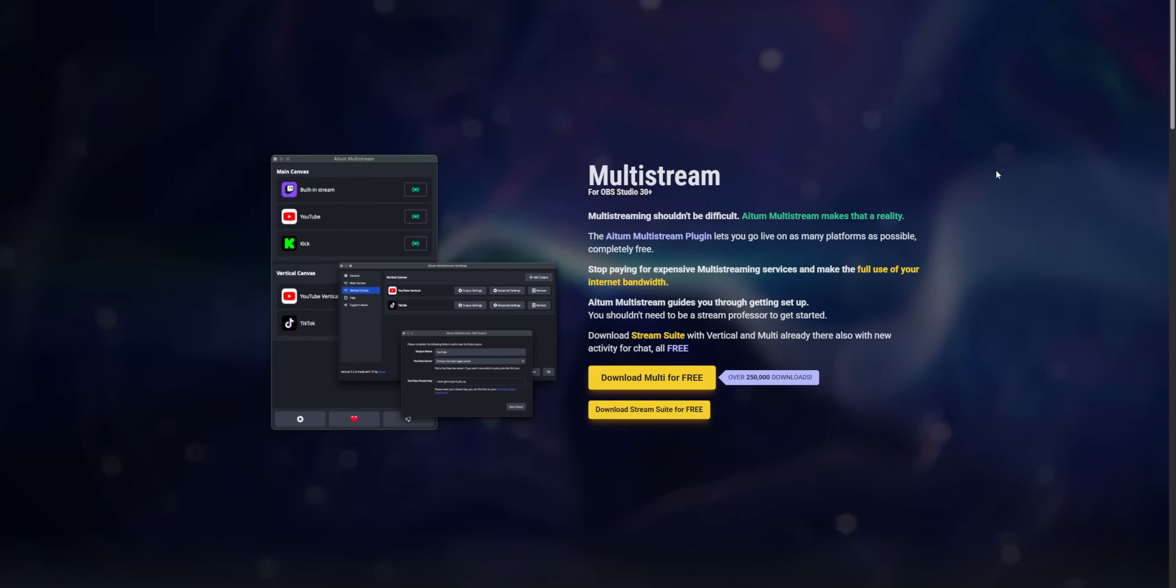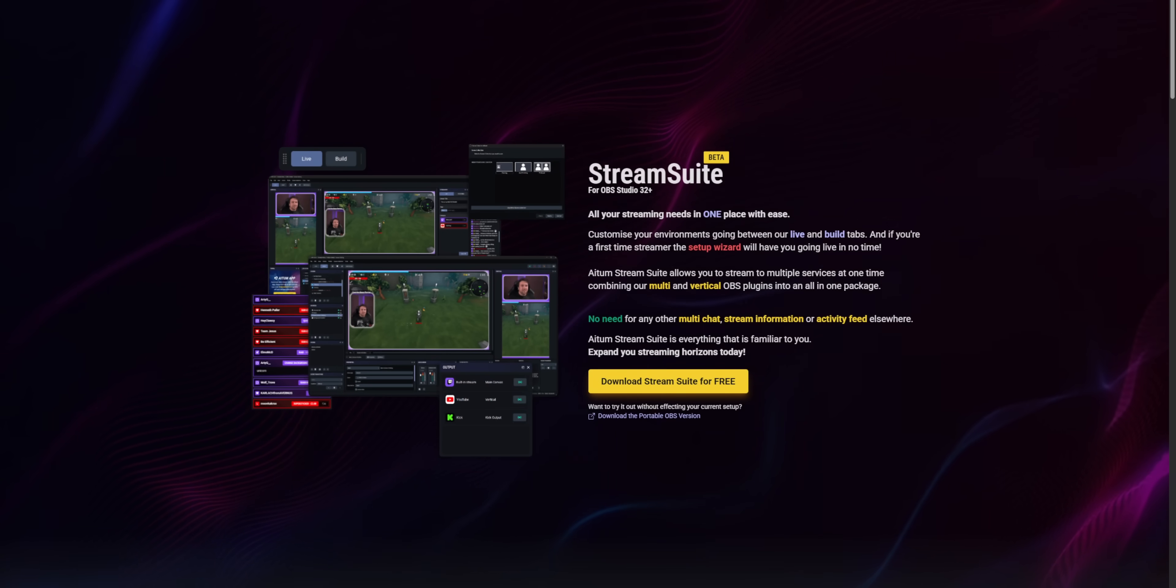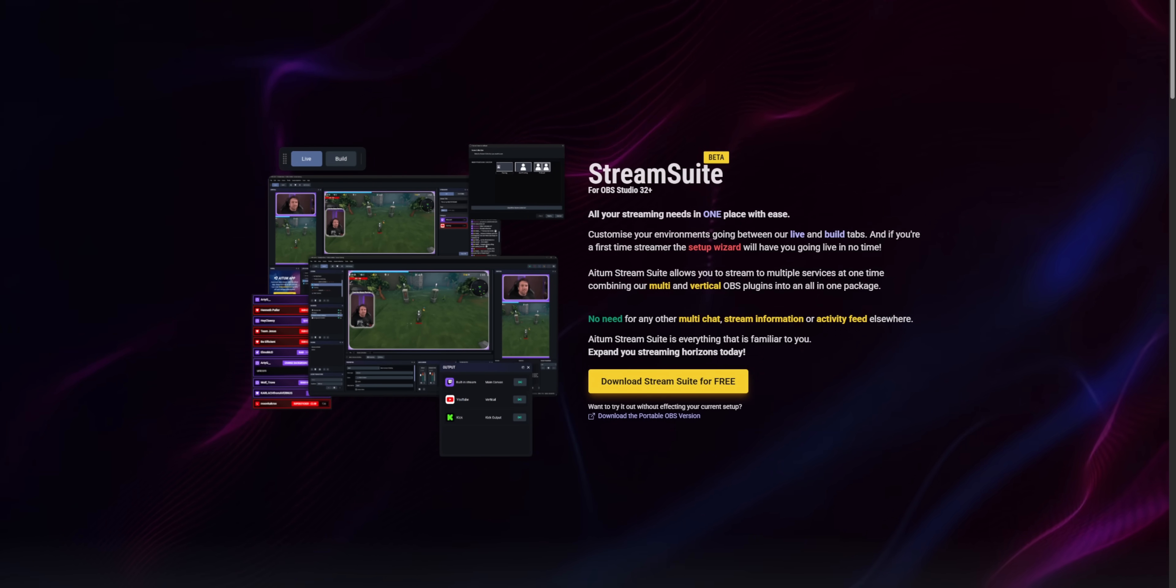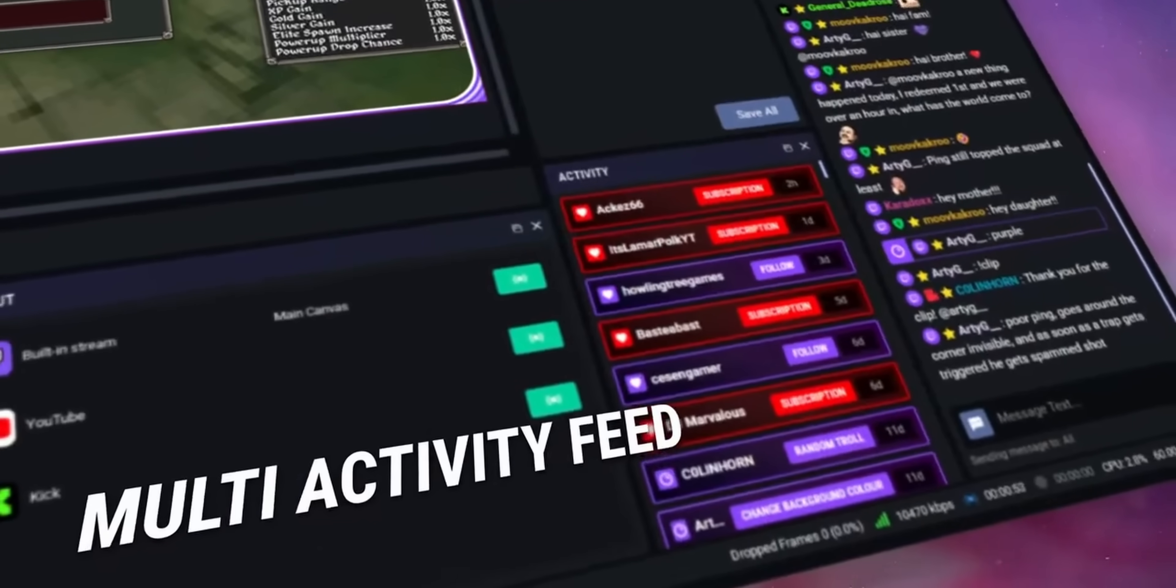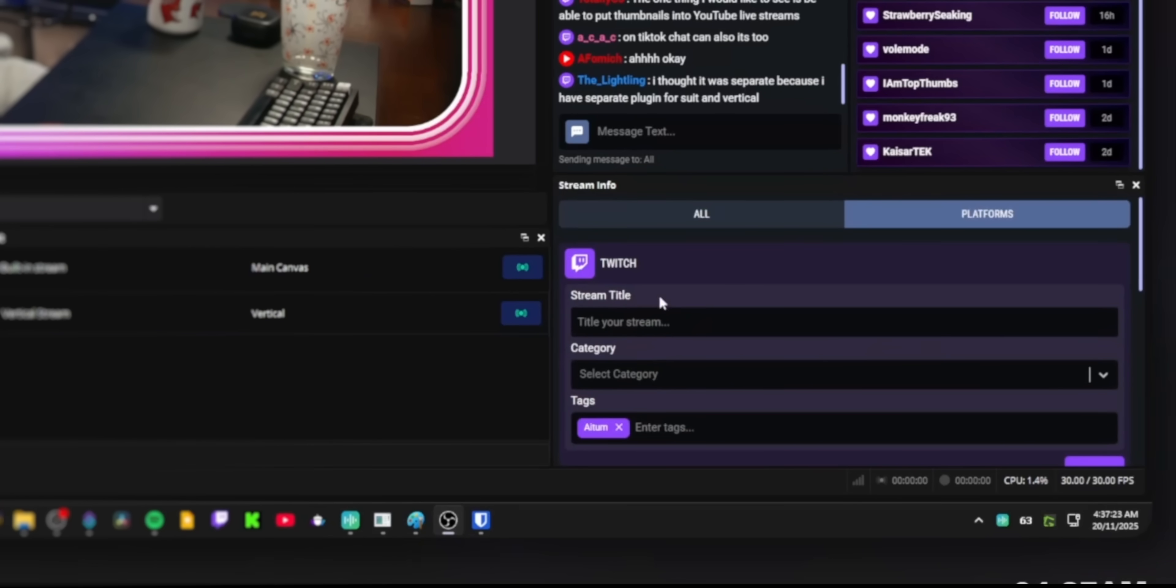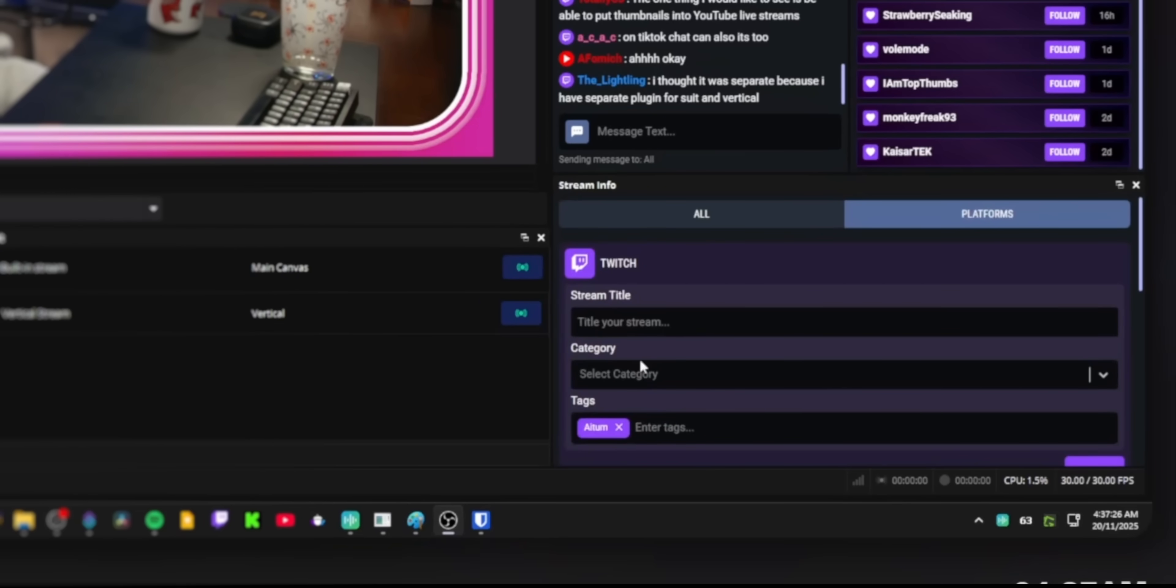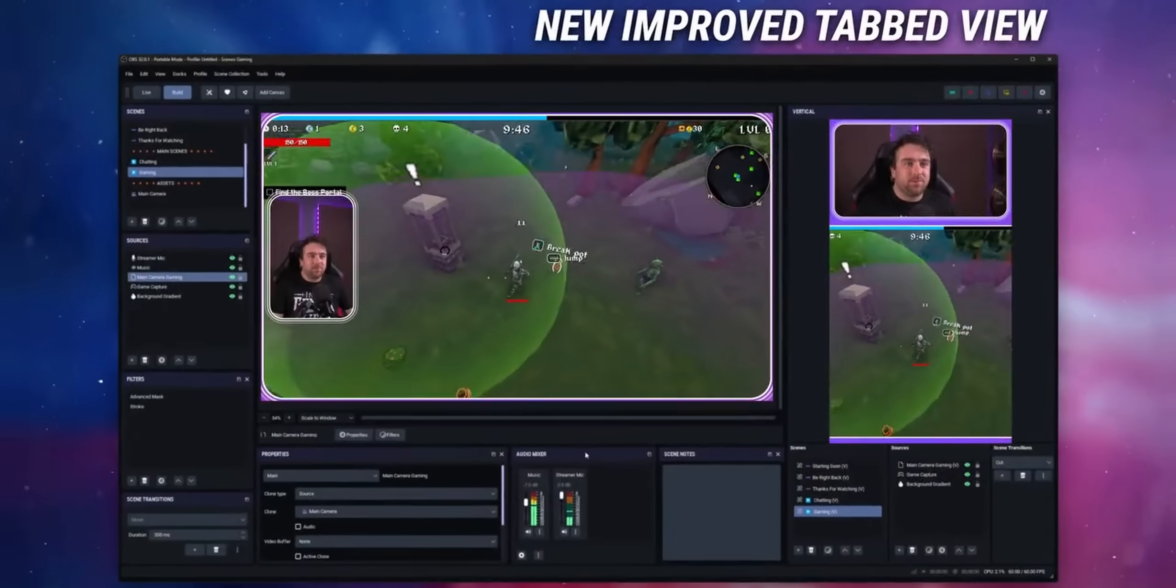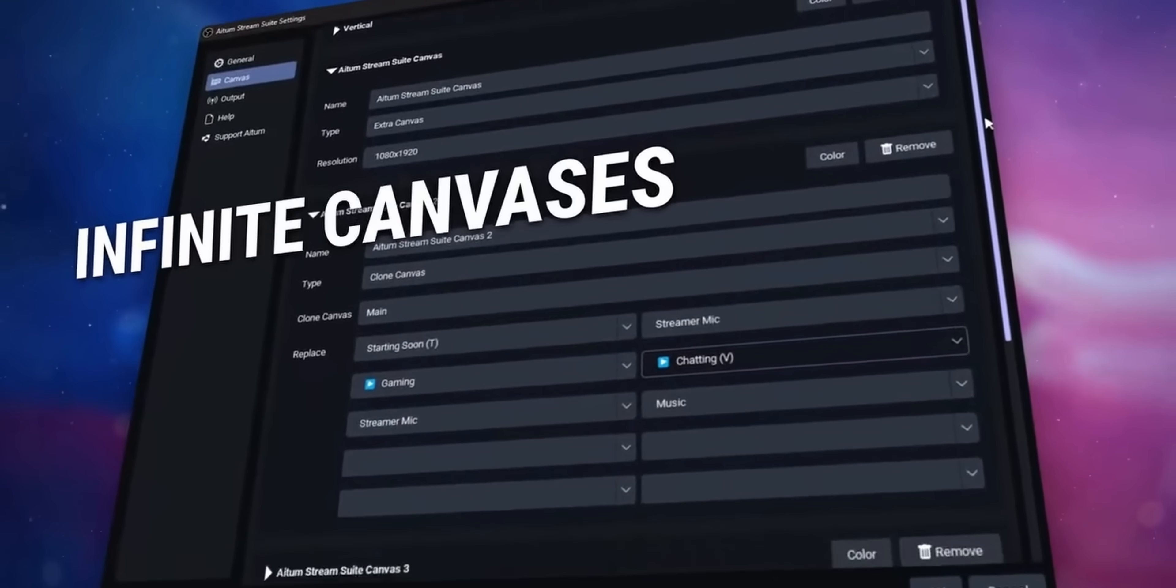ATEM just makes some of the best multi-streaming tools for streamers and they've just released a third plugin which adds a ton of useful features to OBS like built-in multi-chat, built-in multi-activity feed, a dock to change all of your stream titles at once, and the ability to add not just one extra canvas but infinite canvases to OBS.